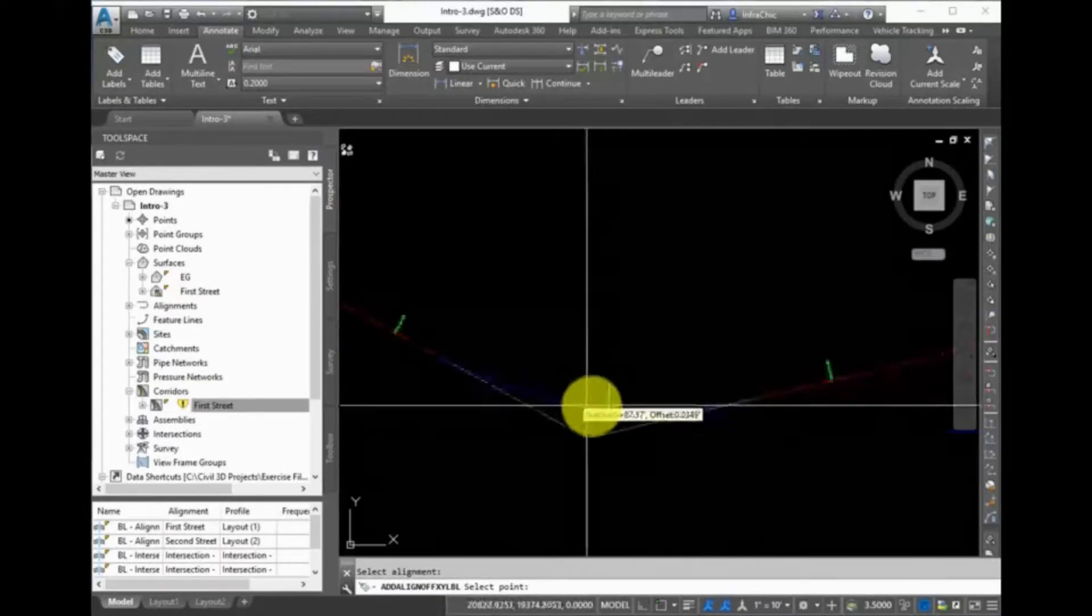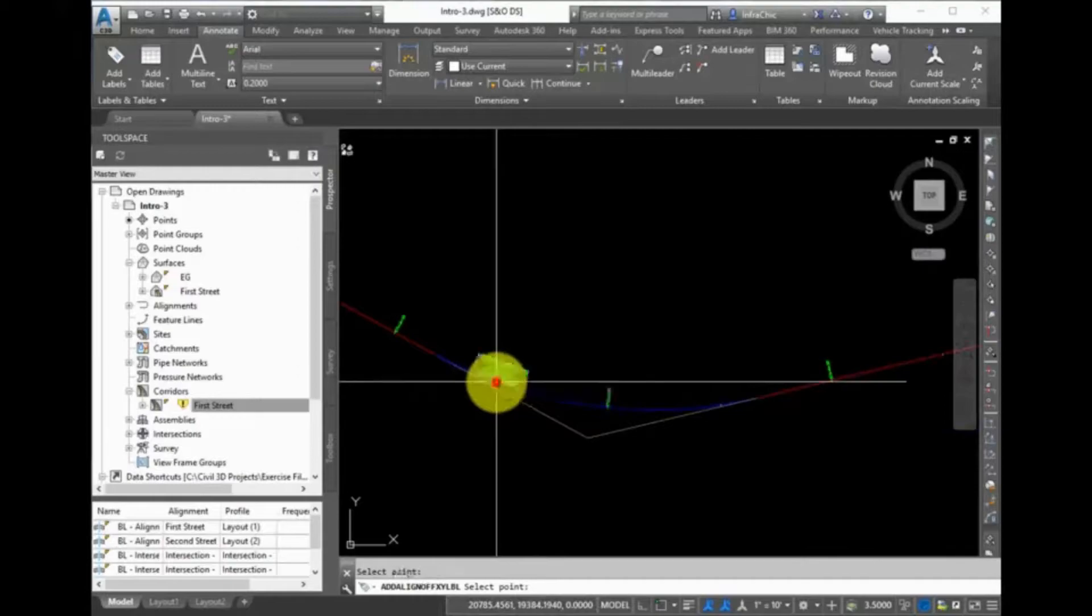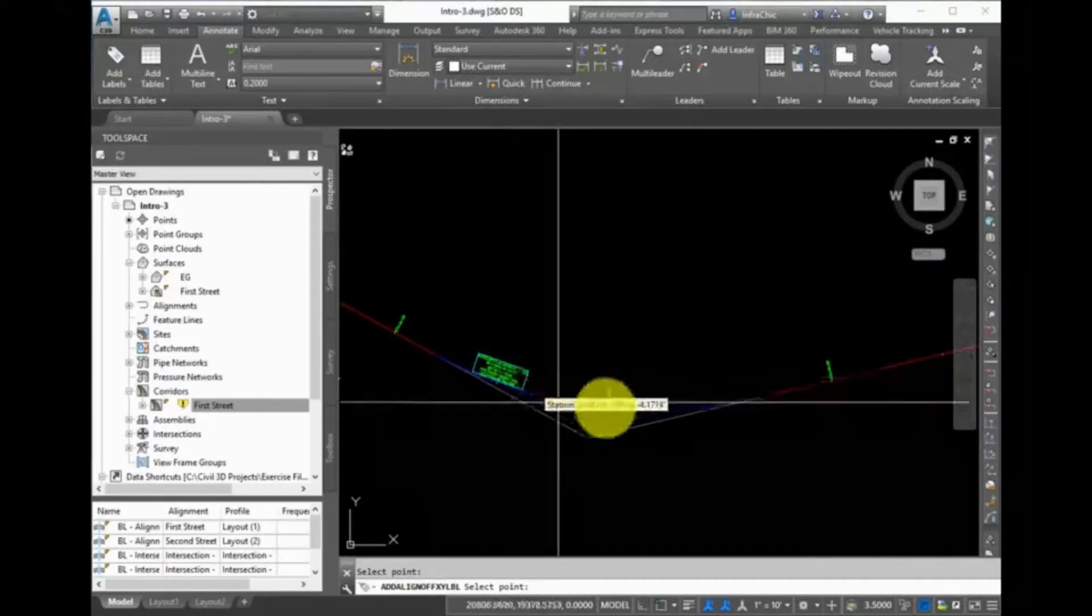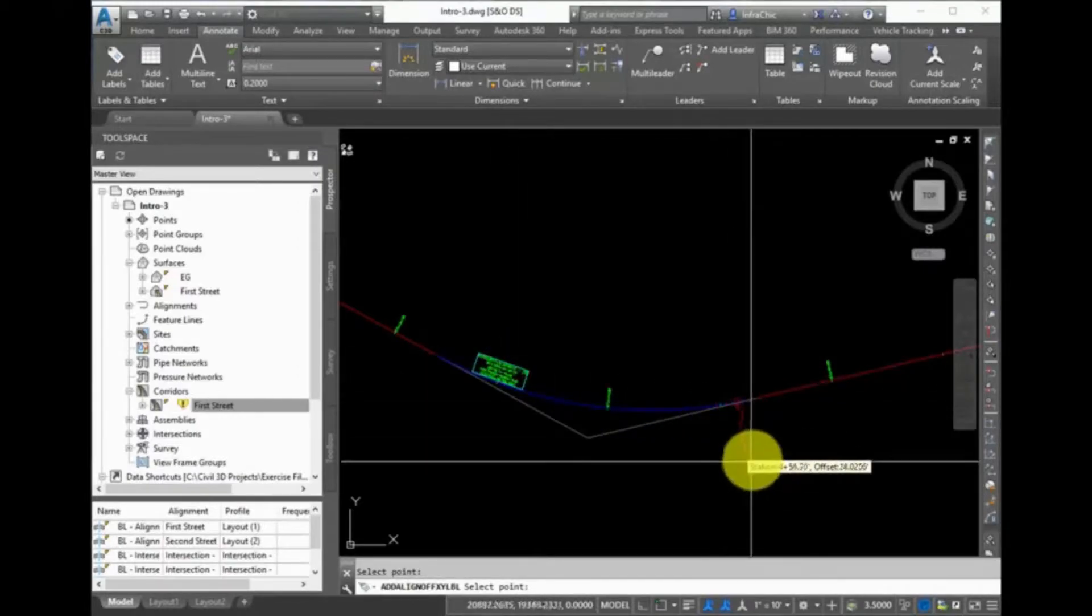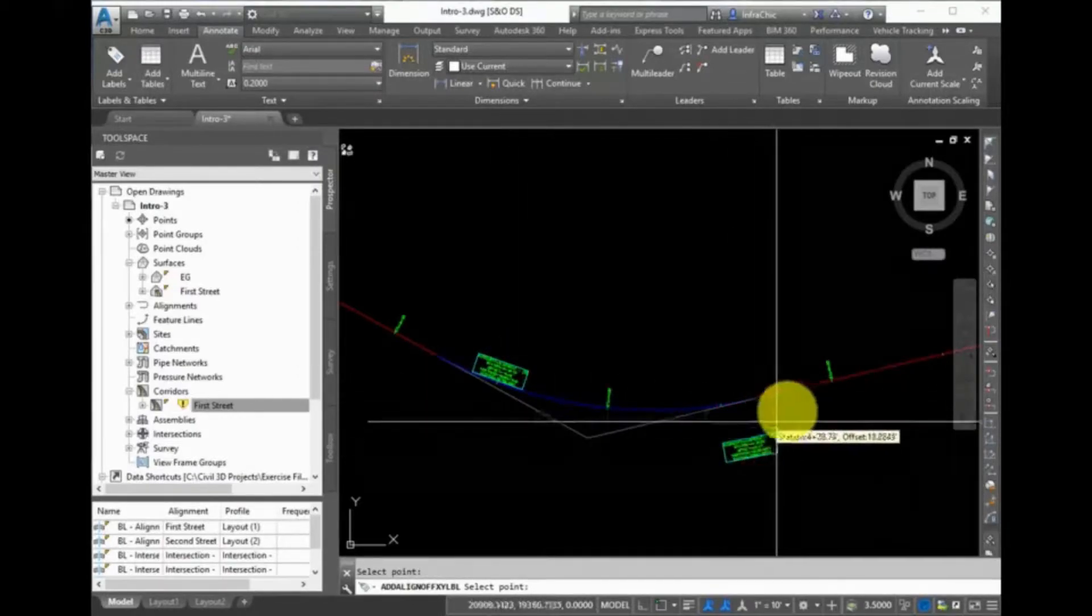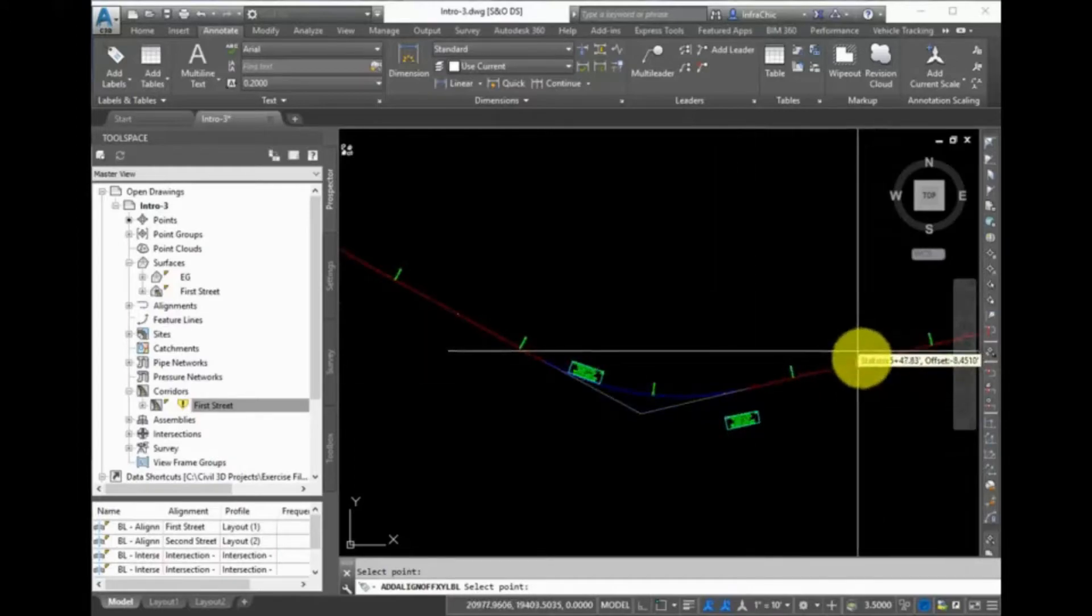Now in the drawing, select the alignment, and then select a location to place the Station Offset label. This now labels the Station Offset according to the label style that was set as the default.